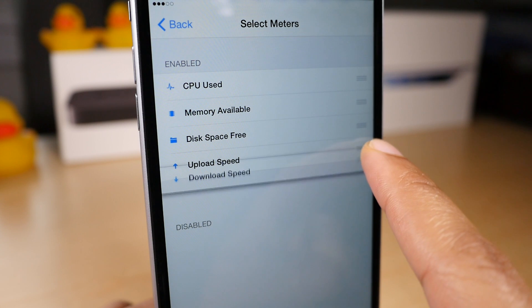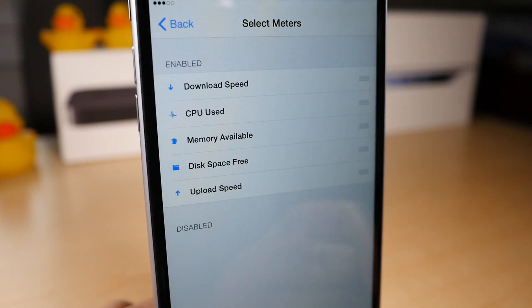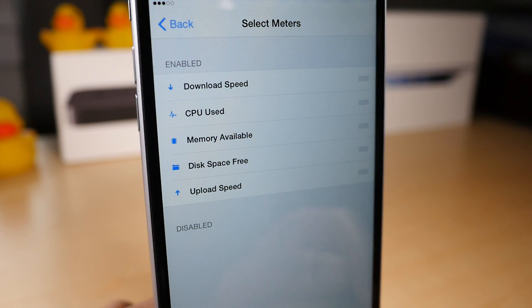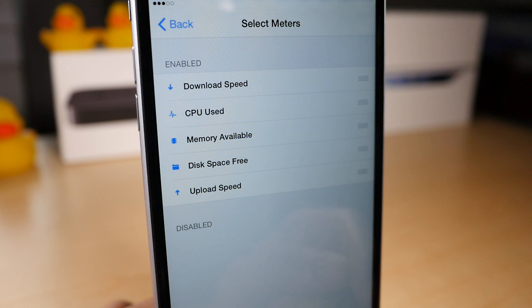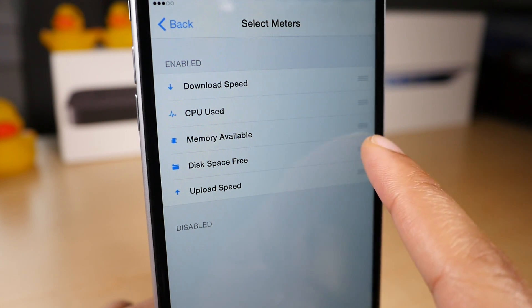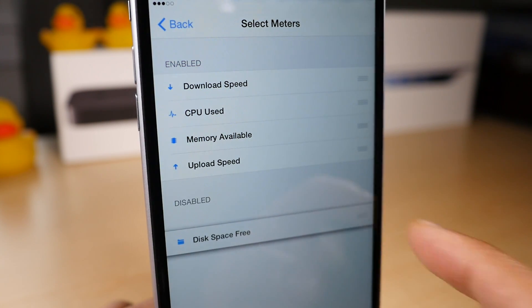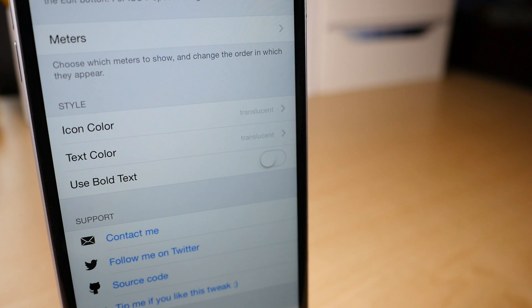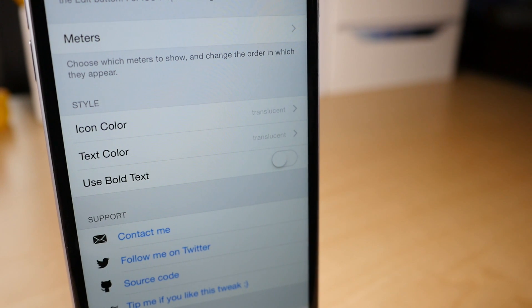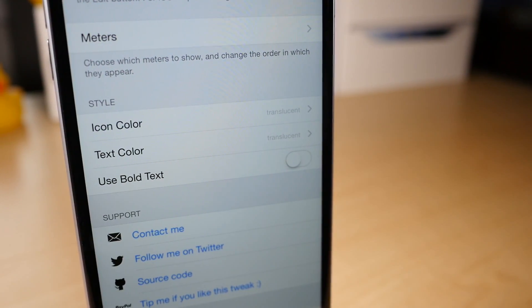So you can configure your meters, you can adjust the order of the meters using the drag handles. You can even disable specific meters if you want to. You just drag them down to the disabled section like this. But you see there's several different types of meters you can choose from.